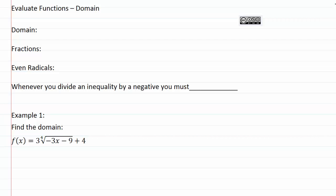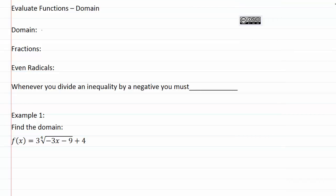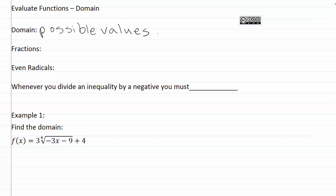Evaluate functions — Domain. Domain is all of the possible values for x. This means any value that I could plug into the expression and come out with a good value for the function. This is called our input. There are going to be some limits on what we can plug into the function because there are some x's that are going to create problems.